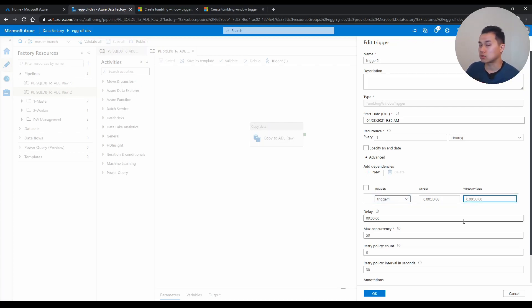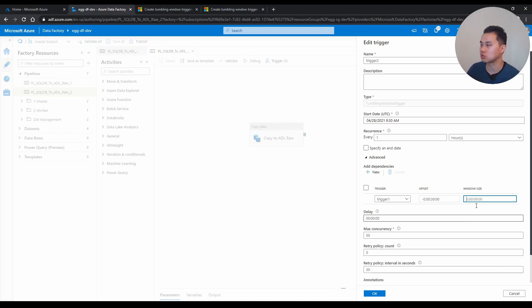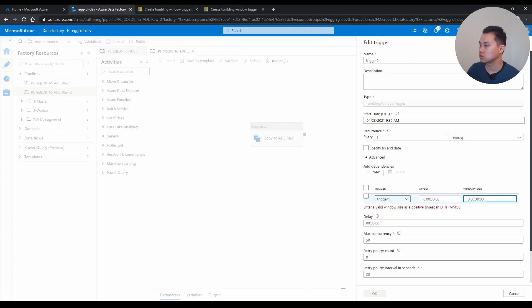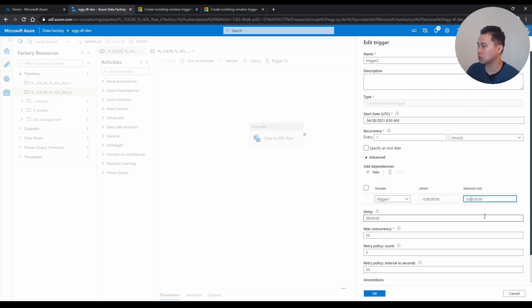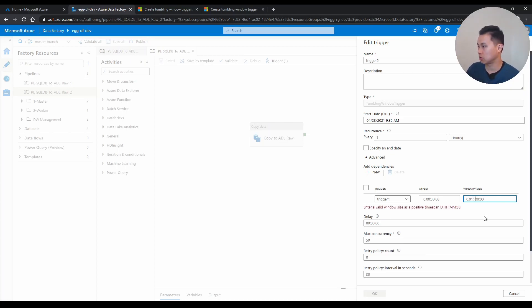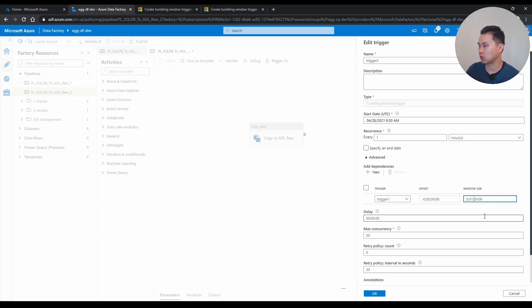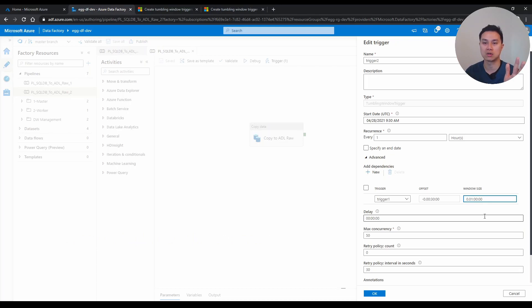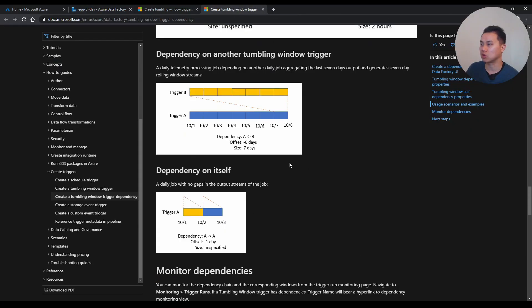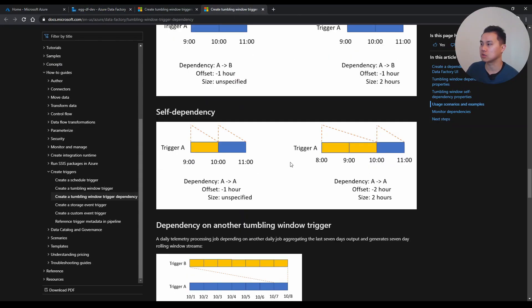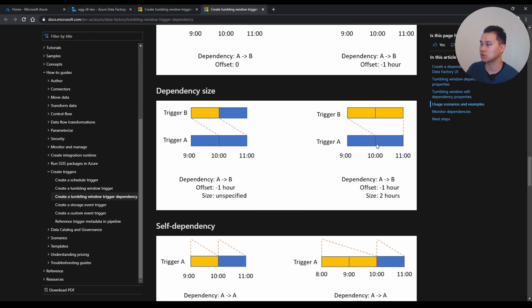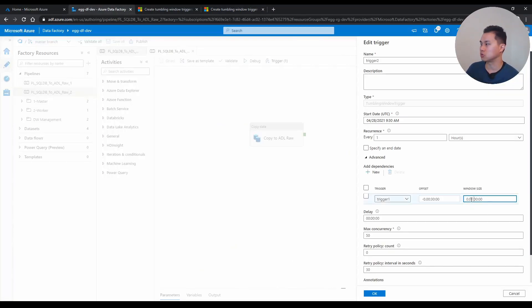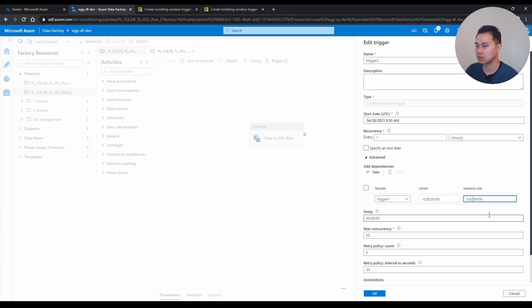Now the window size is basically, if you want trigger two after trigger one runs, and then this is triggered, you can change that as well. So you can maybe make it set of minus. There you go. So you give one hour window size, which basically gives you a look at two hour window. There's good documentation on Microsoft talking about this dependency size. My apologies, it's actually supposed to be two, not one, if you want two hours after trigger one. After that one completes, then this trigger gets run.